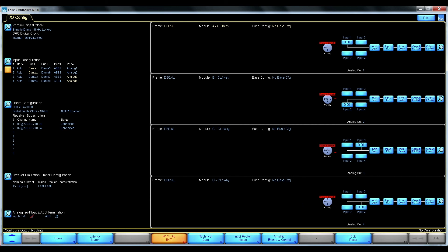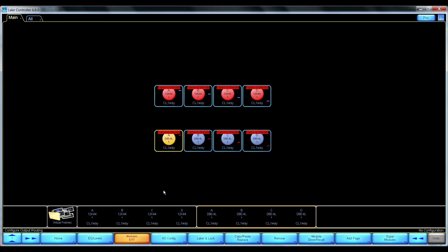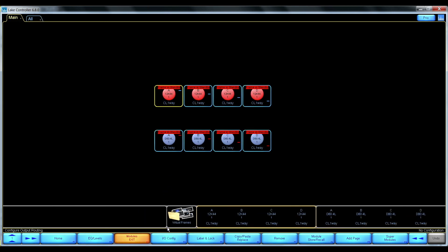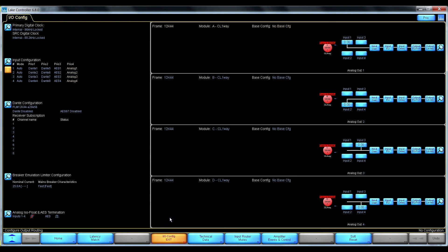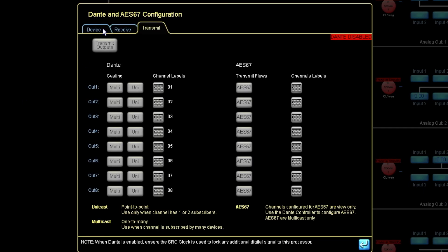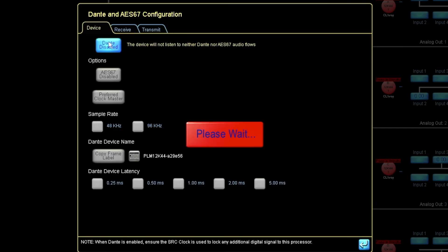So let's go into the PLM plus amplifier. I'll go in here. I'll enable Dante.